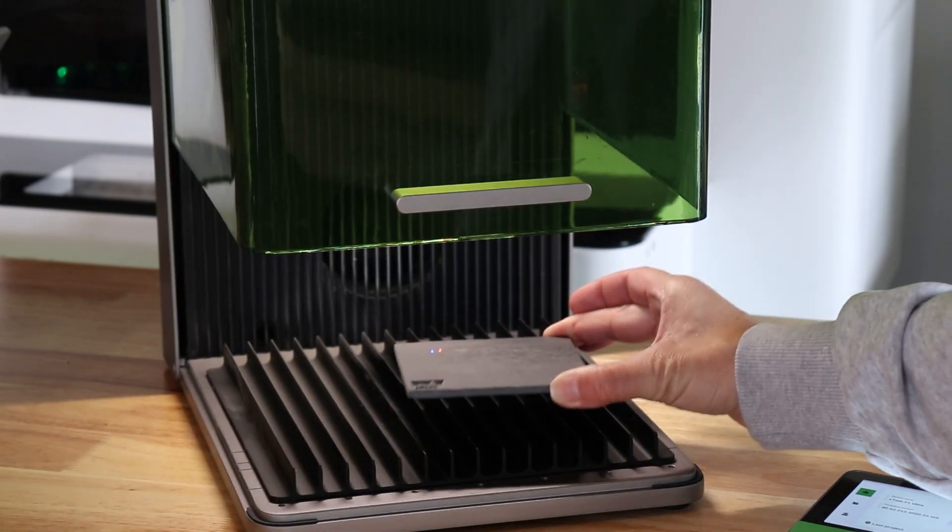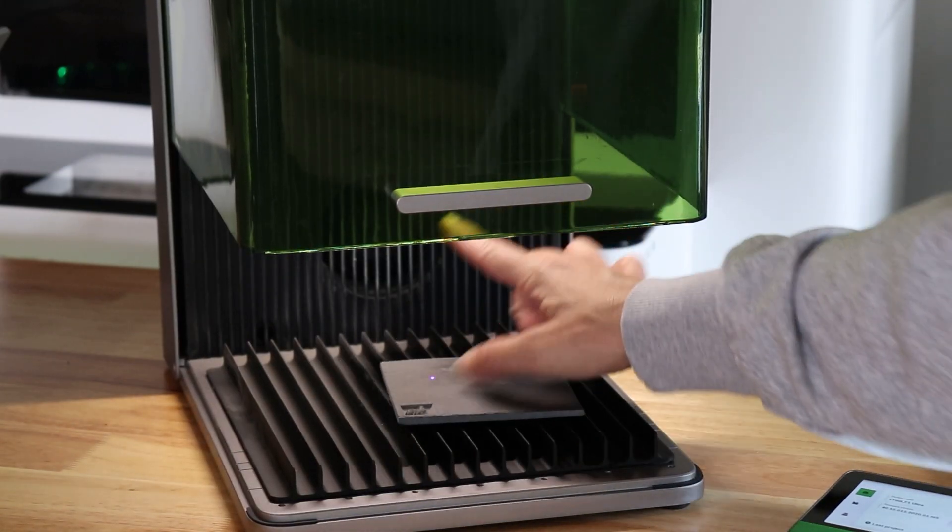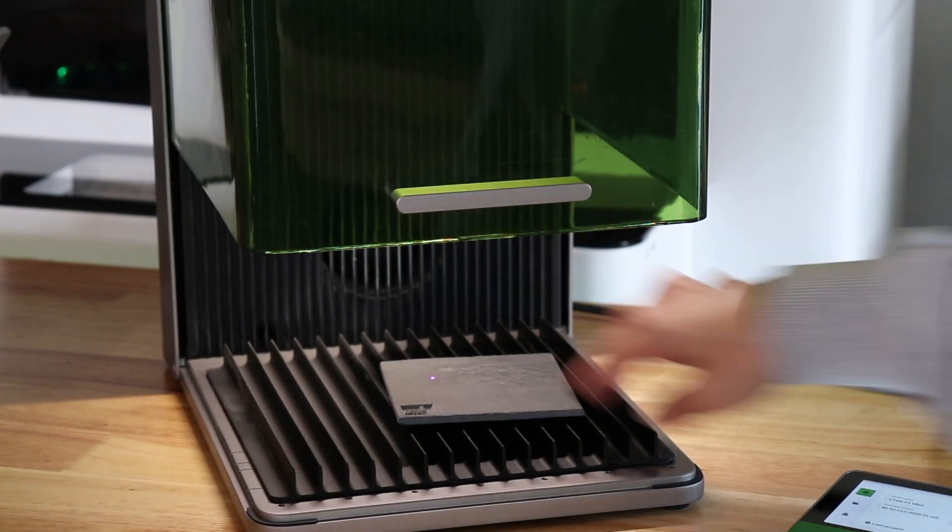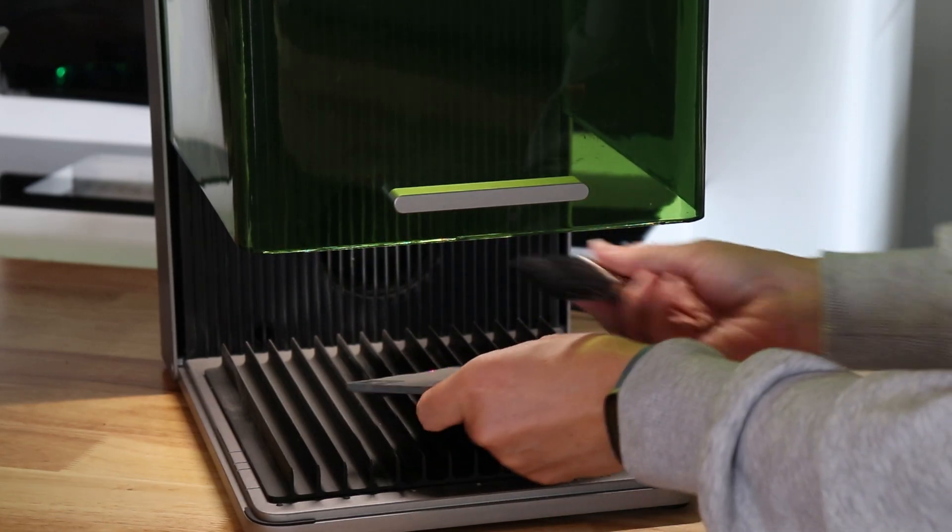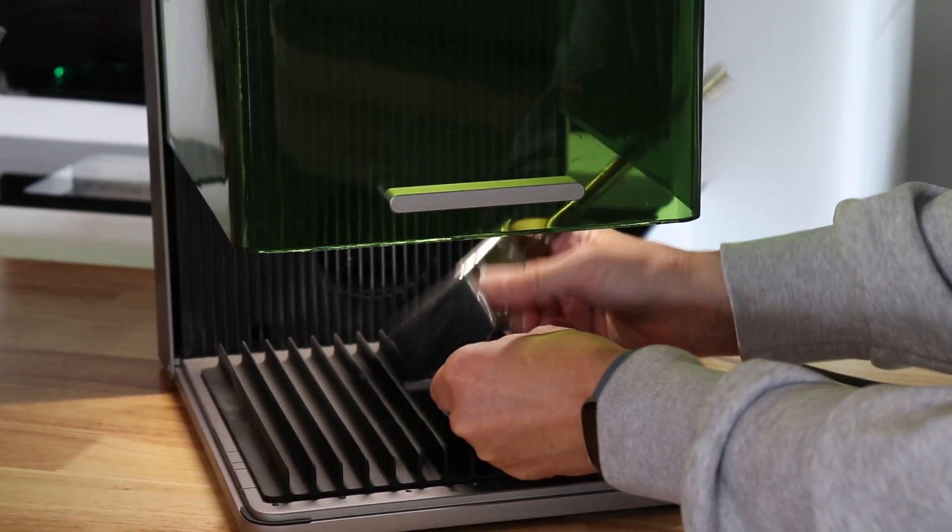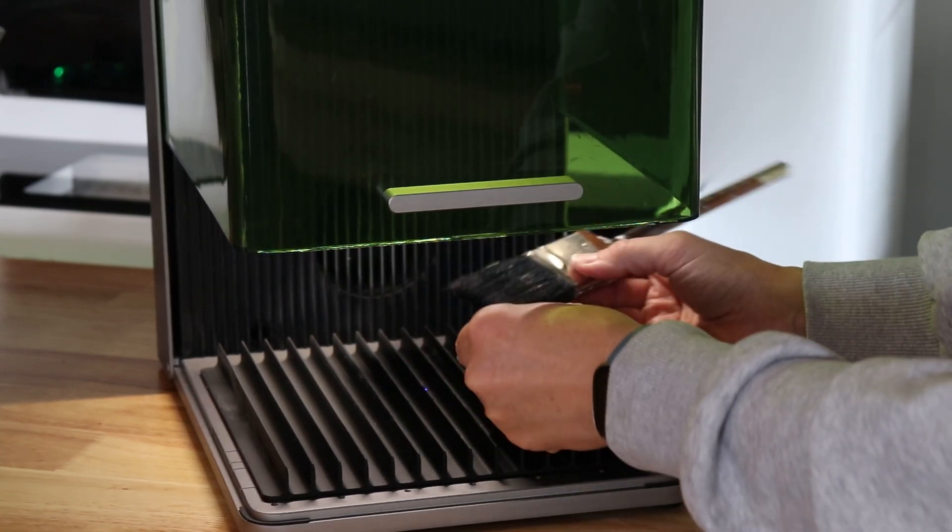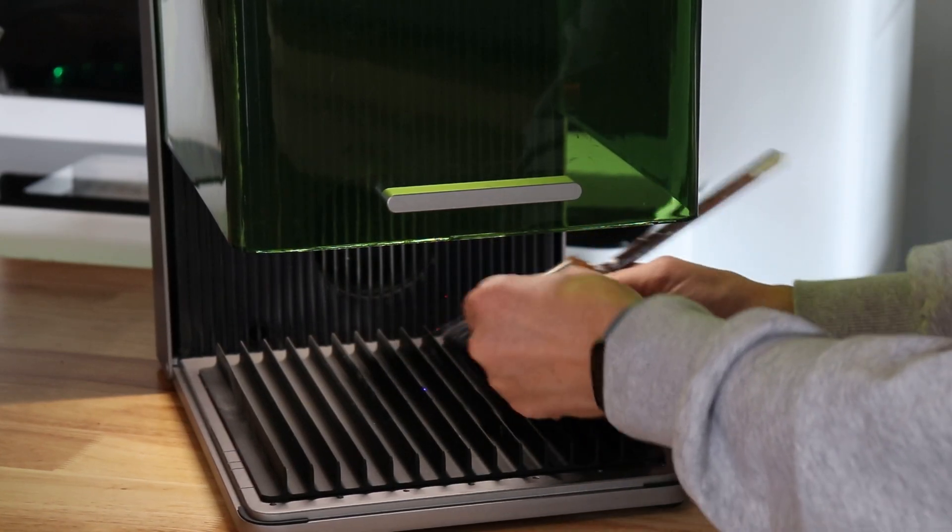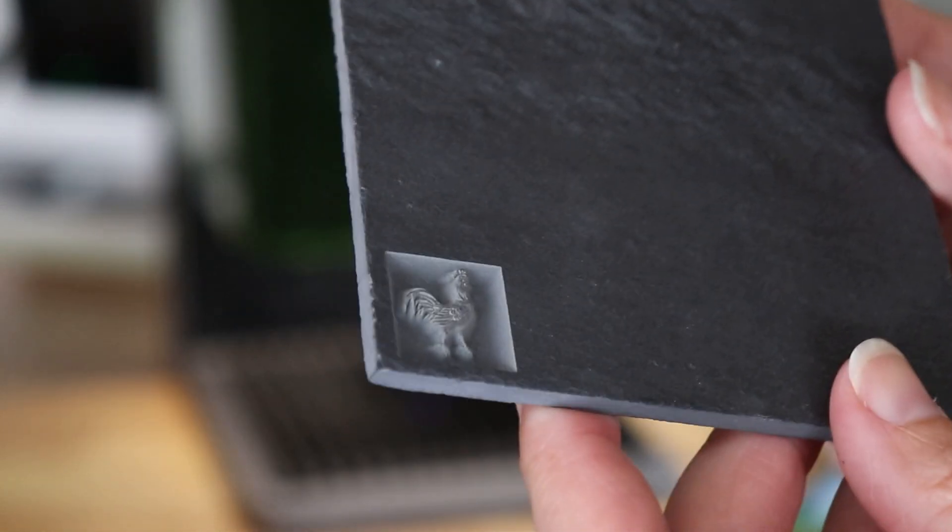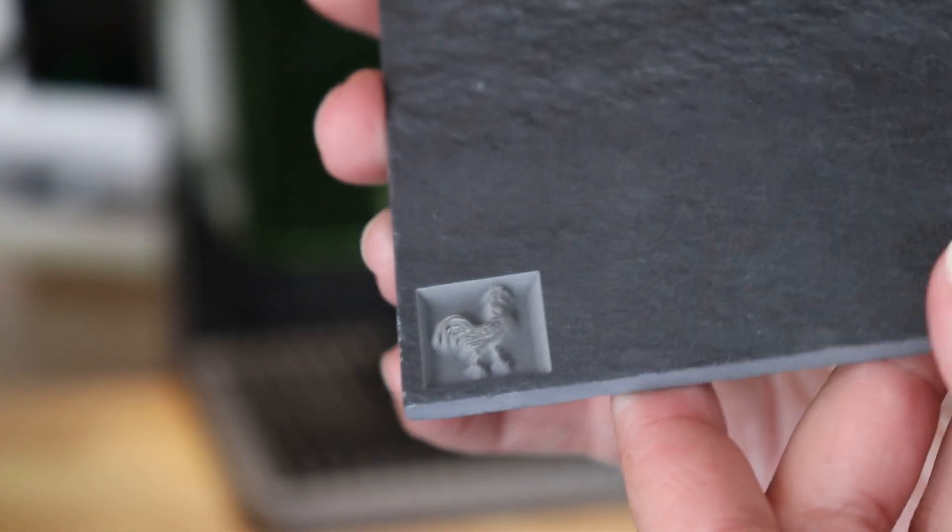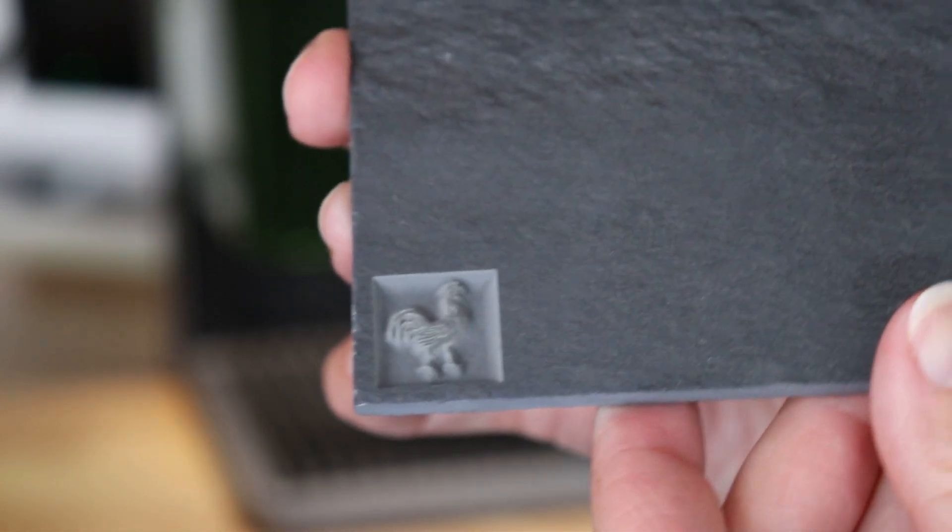All done. This does create a lot of dust, and my fan is still running, so I'm just going to brush some of this off. Look how cool that is.